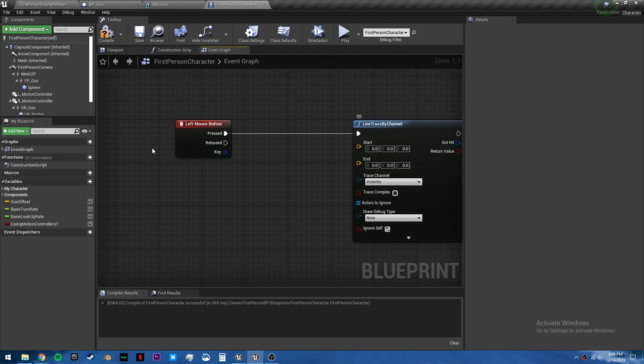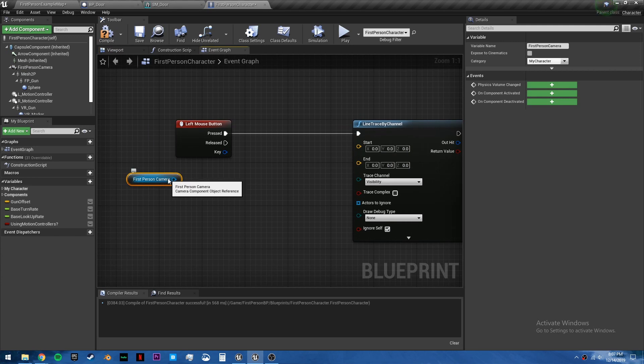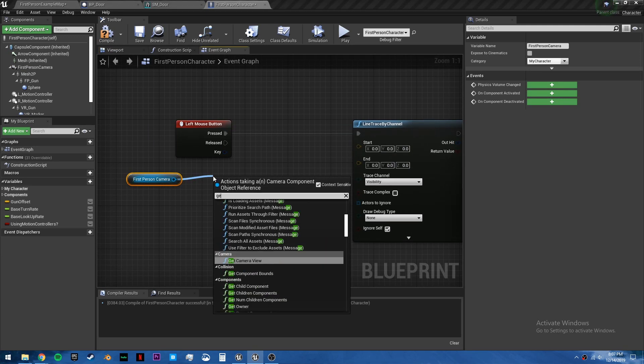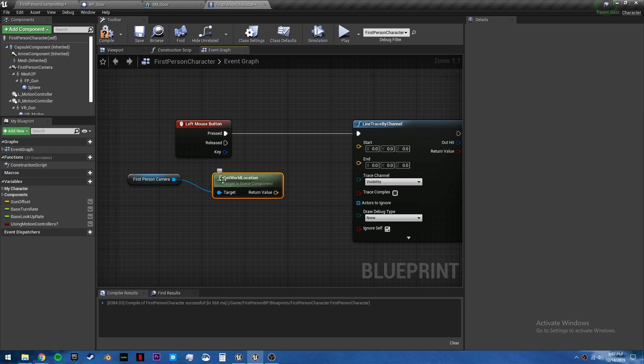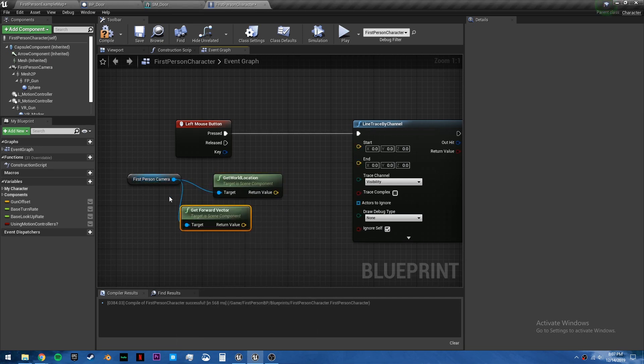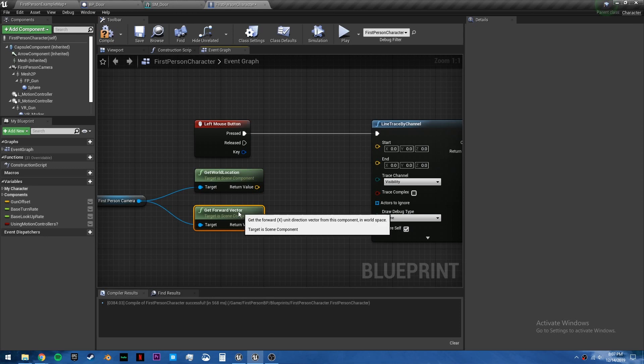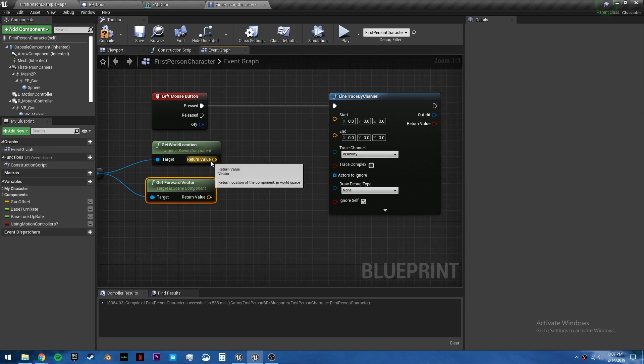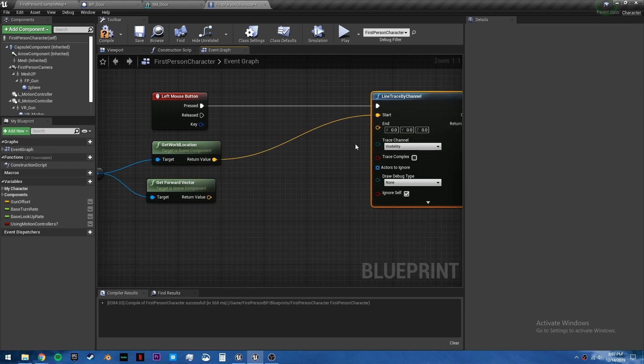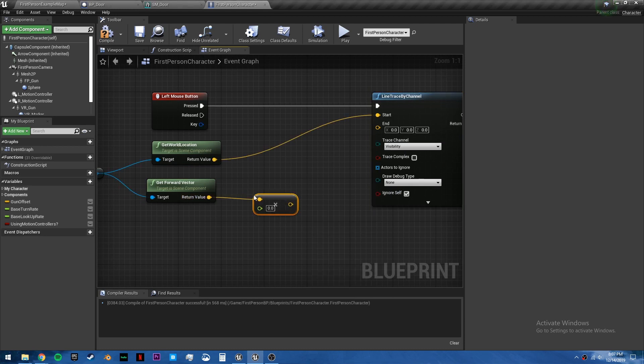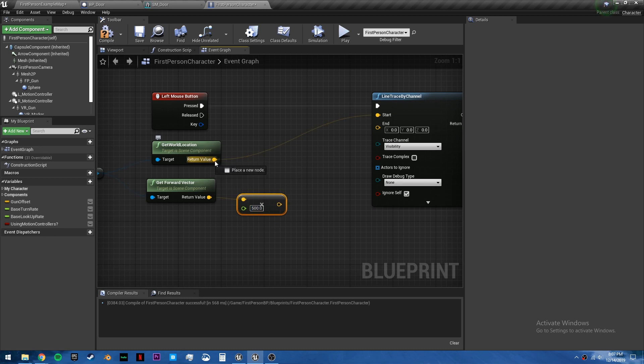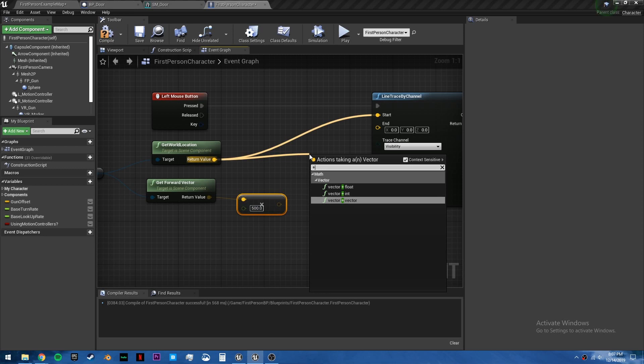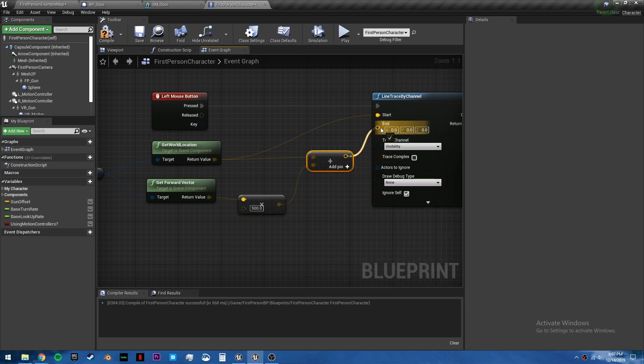And if it hits the door, we want to open or close it. So for the start and the end, we want to grab our first person camera. If you're in third person, just grab the third person camera. And we want to get the world location and the forward vector. The world location will go into the start. The forward vector, we have to multiply by a float. This will be how long the line is, basically how far your reach is. I like 500. And then we have to add these two together. Vector plus vector. And this goes into the end location.